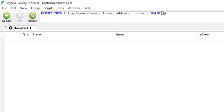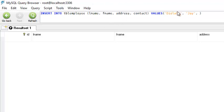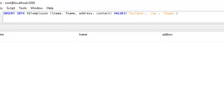For example, in our l_name field I will insert 'Julata', and for the f_name field I will insert 'J'. Use single quotes because this is a string. Make sure you order the values to match the attributes — l_name: Julata, f_name: J, address: Digos, and contacts. Then hit Execute.